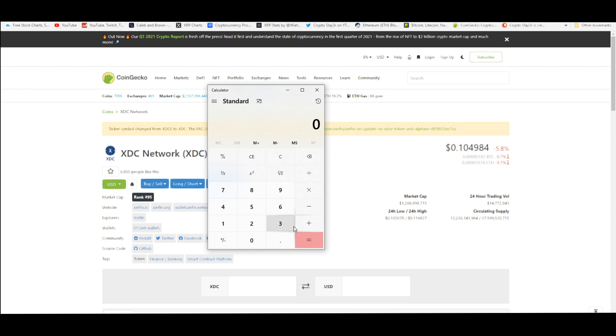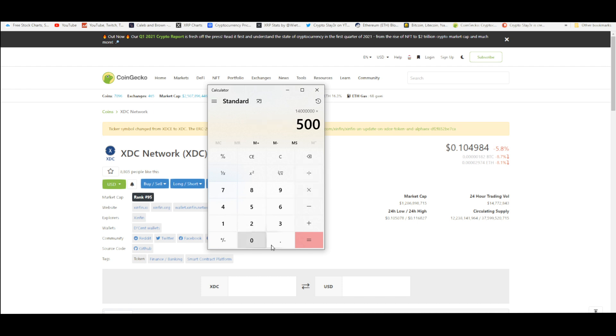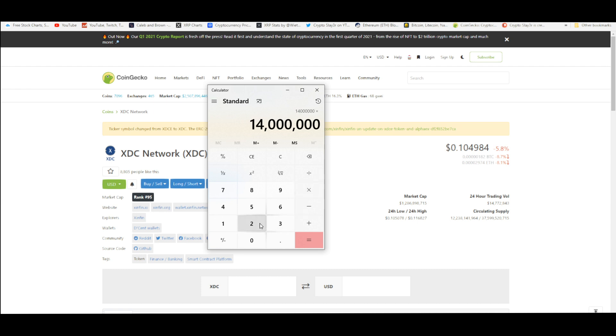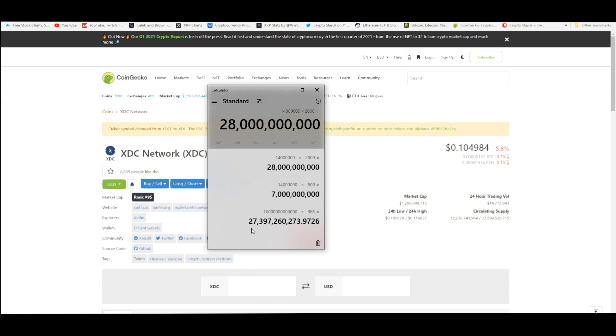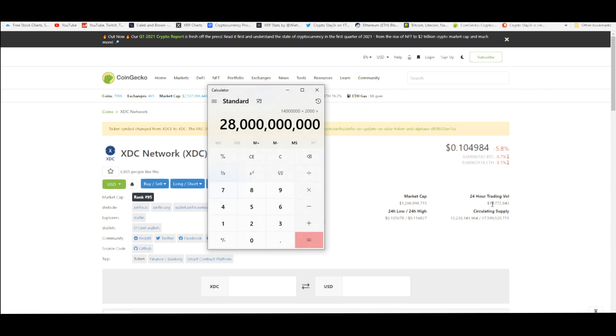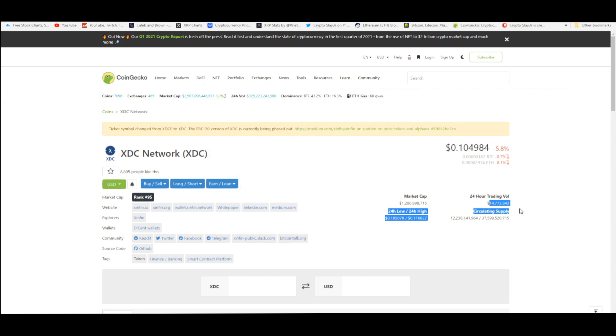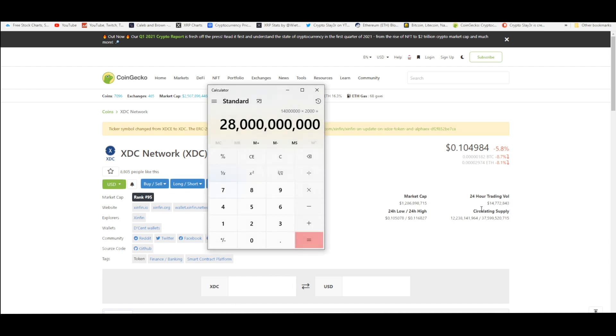Let's see how many times you would have to multiply $14 million, the current trading volume of XDC, to get $27 billion a day. You would have to multiply the current trading volume, which is $14 million for XDC, times 2,000 to get $28 billion a day. That's insane.